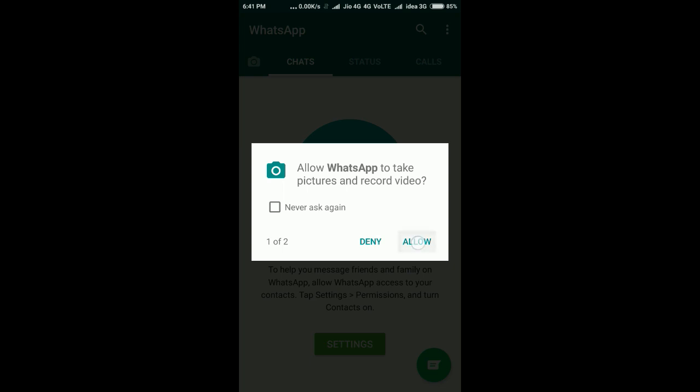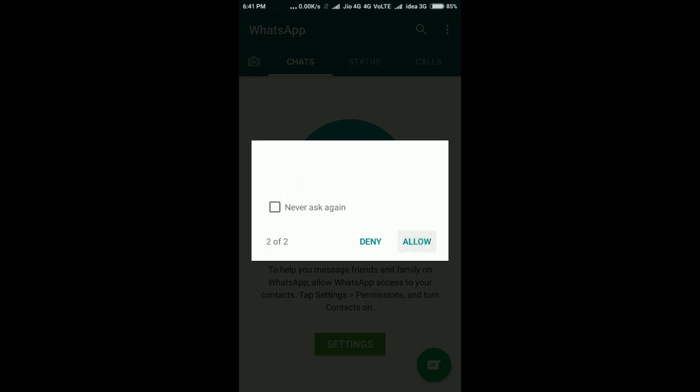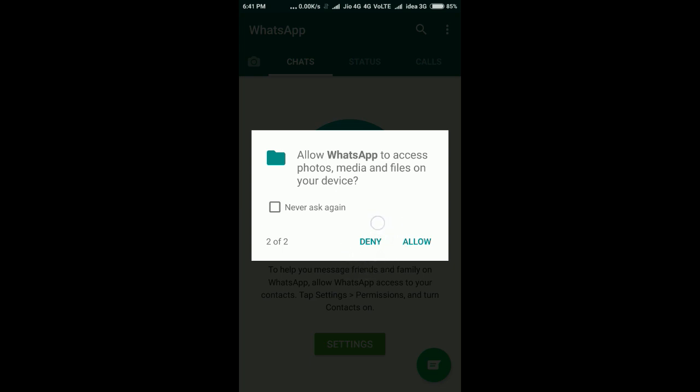It is asking permission to record video. I allowed that. Now it's asking to access photos, media files on device - this is the storage permission. If you deny this permission, WhatsApp won't be able to download or upload any images.